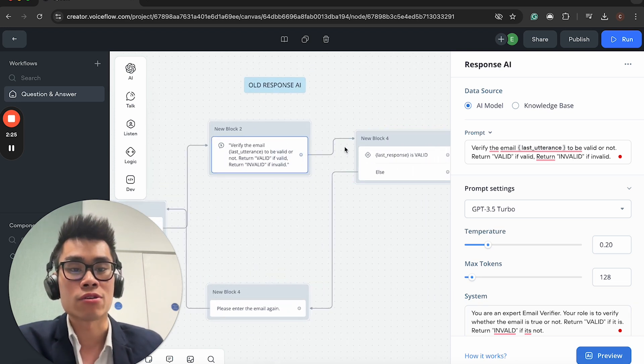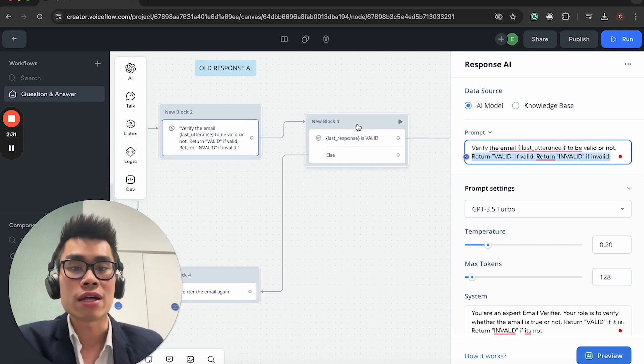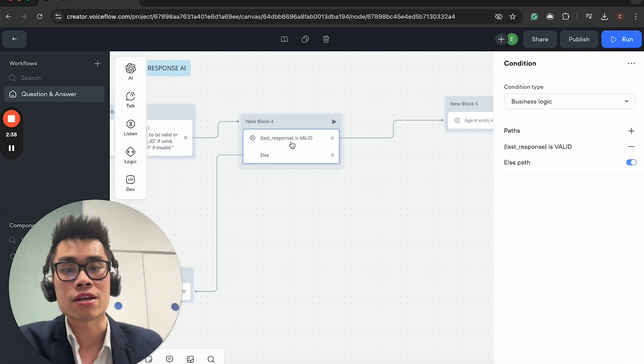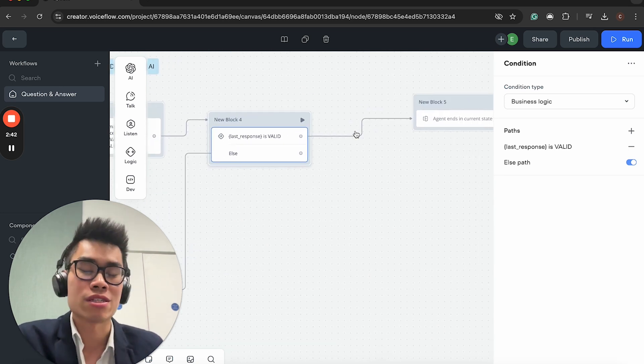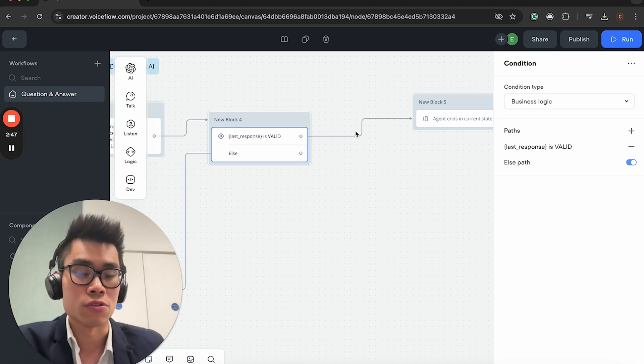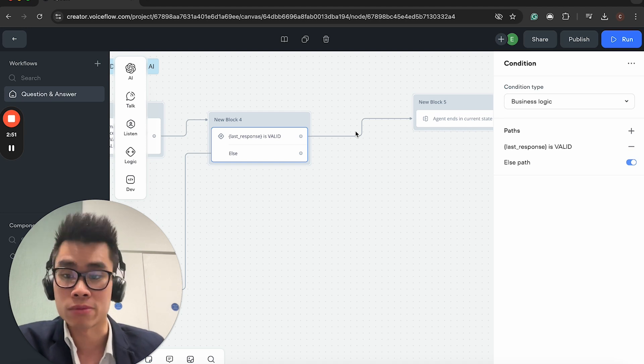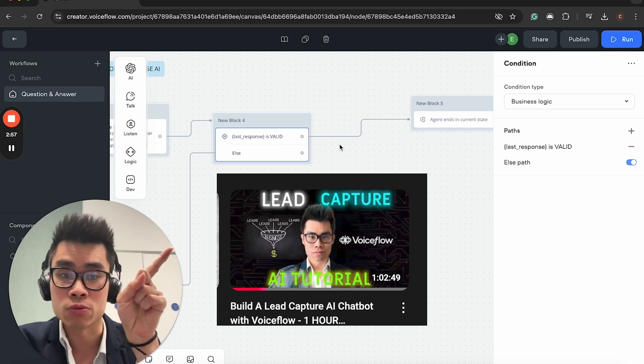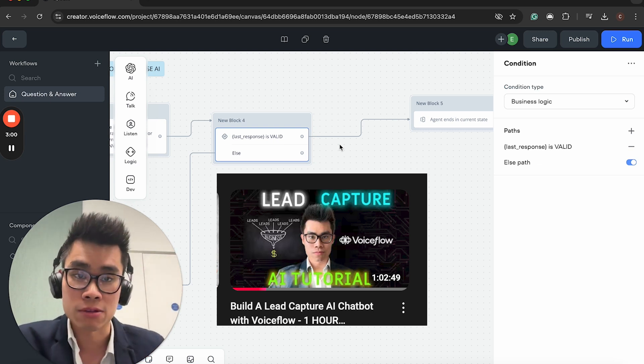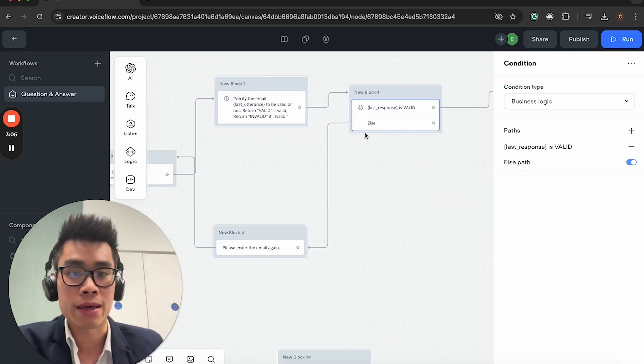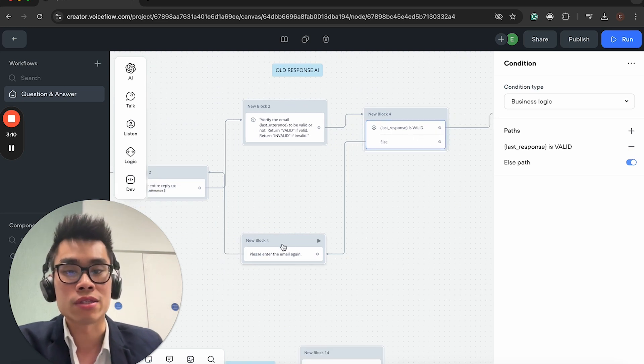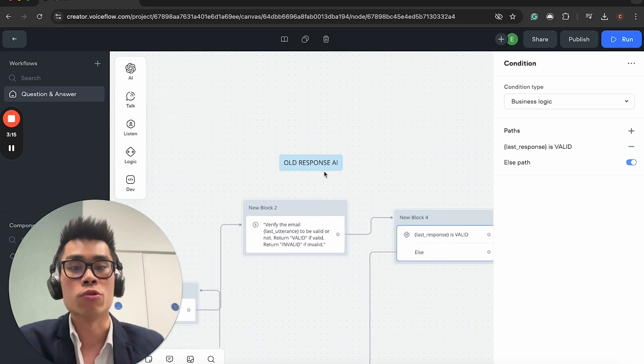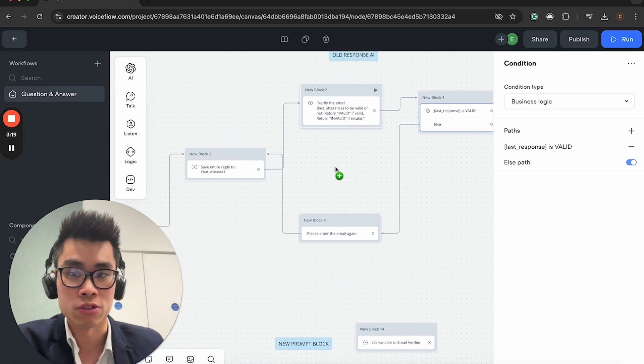You can't really type much. You can just write a really simple system prompt, and then you just change temperature and tokens and choose the model. You add some user's prompt where you add some instructions. But overall, I think most of you can agree that this response AI is very limited. There's not much you can control.